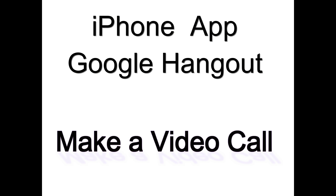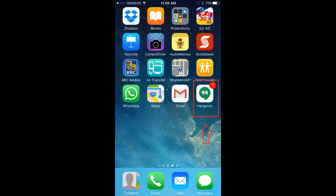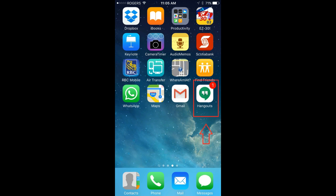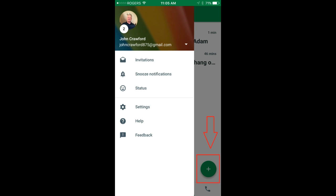This video will show you how to make a video call using the iPhone Google Hangout app. The Google Hangout app is shown here on the middle of the screen at the right hand side. At the bottom right hand corner is a green logo with a plus sign.